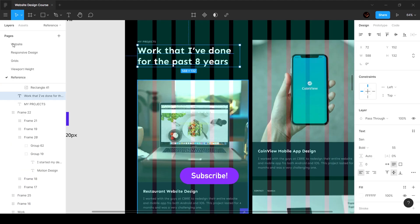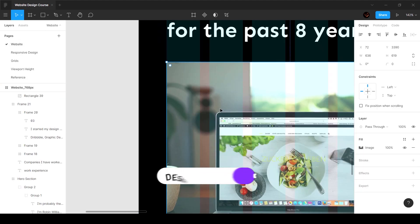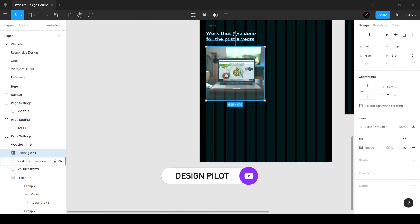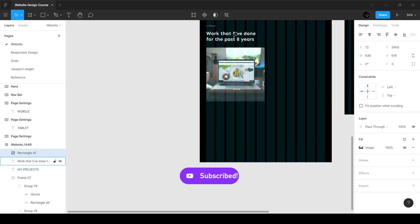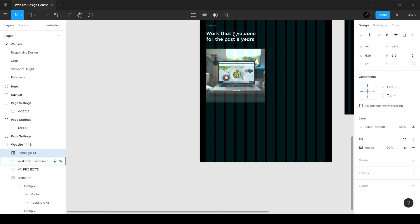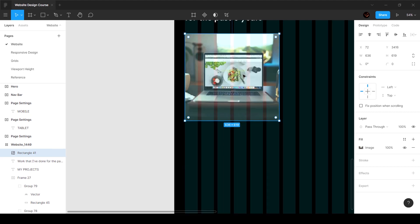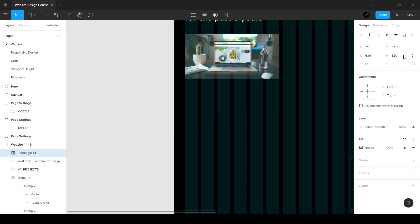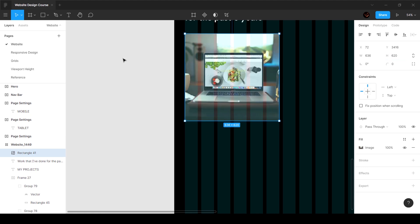As you can see we've got about 80 pixels from the top, so I'm going to move this 80 pixels. 64 might be too less, so I'm making this 80. You can also see there's a height of 620 — I'm going to set the height to 620.